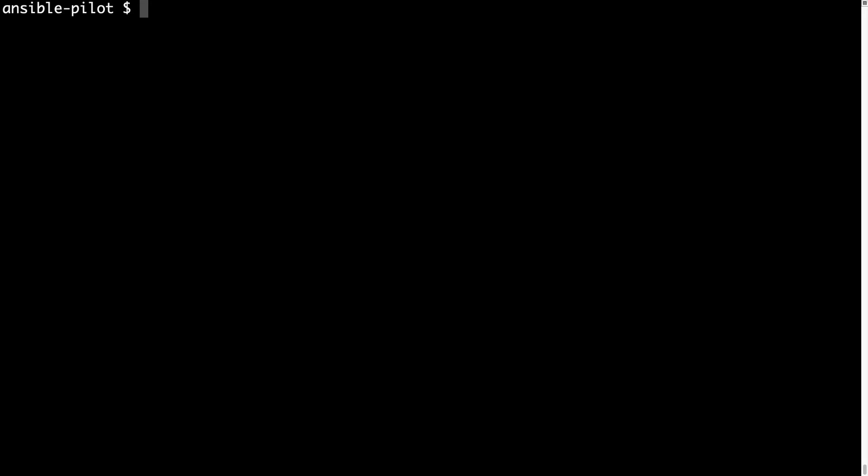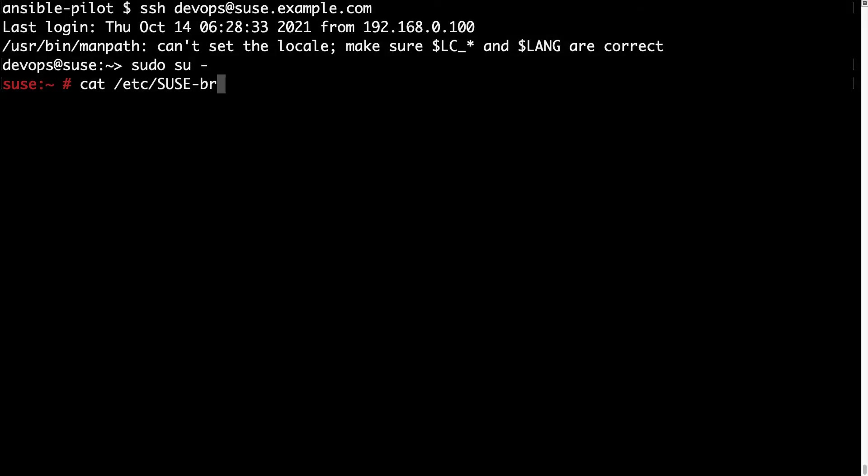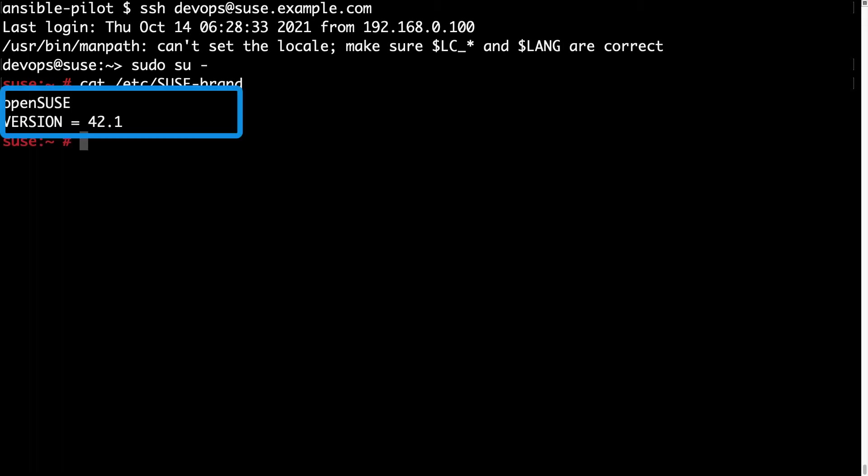Welcome to my console. First of all let me connect to the target host with SSH devops as a username and suse.example.com is my target machine. Let me become root with sudo su and this is a simple machine. Let me show you my /etc/SuSE-brand that certifies that it's an openSUSE 42. So it's the latest available at the moment.